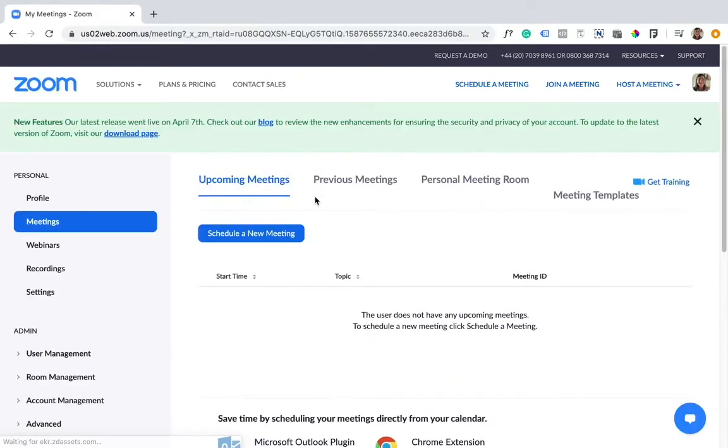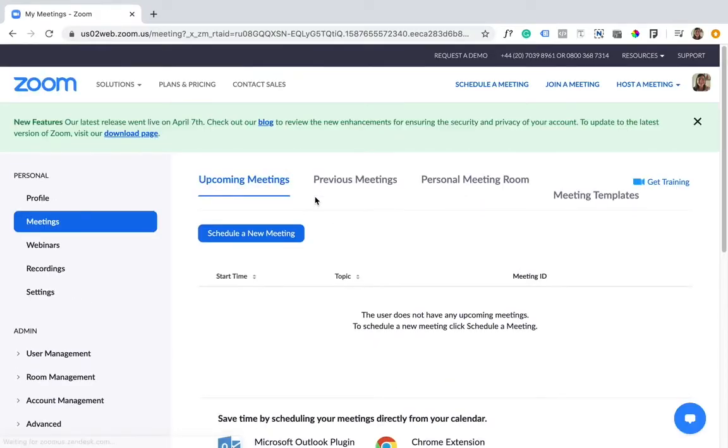Once you've created an account, it will take you to the Zoom dashboard. Here we have quite a few options and different settings. I'm not going to show you these now, but instead I'm going to show you how to download Zoom on your computer.